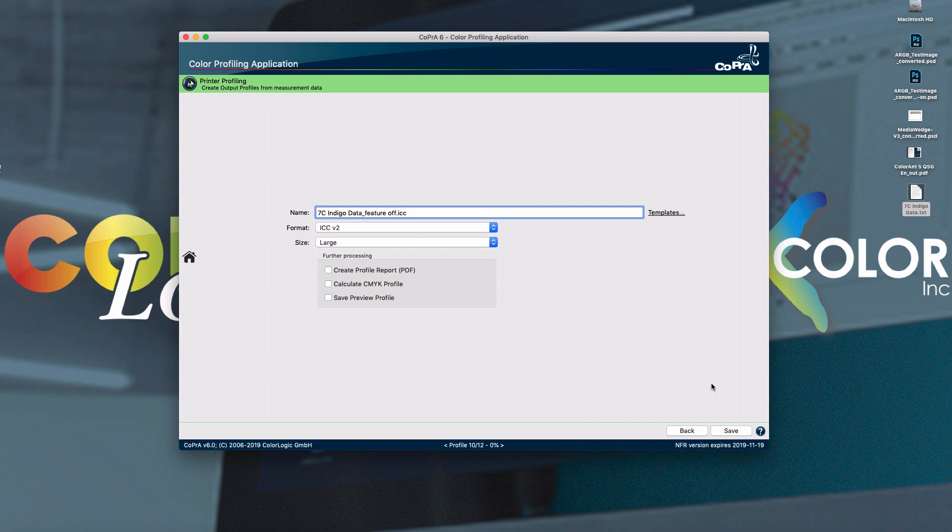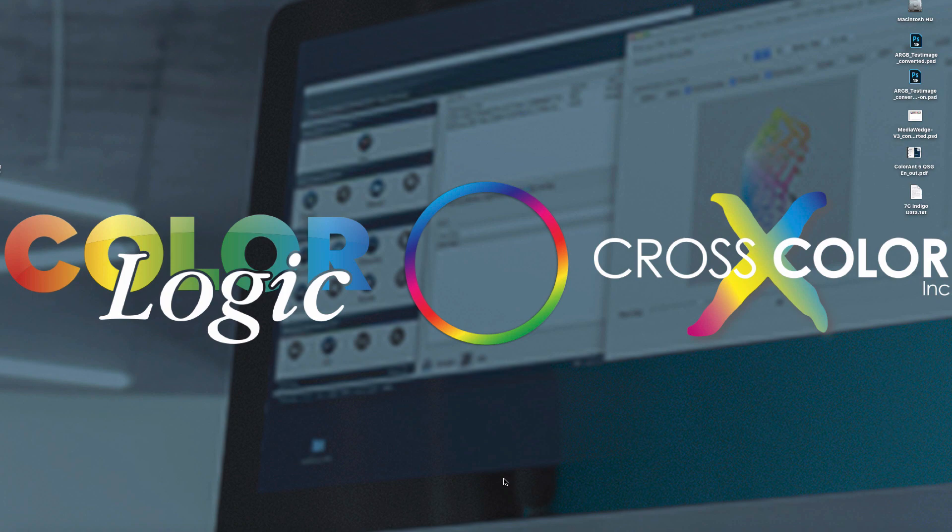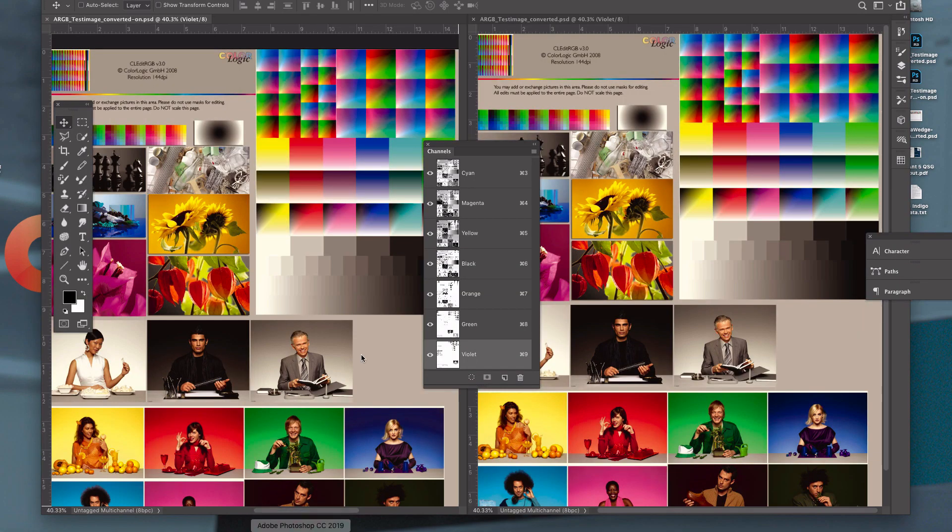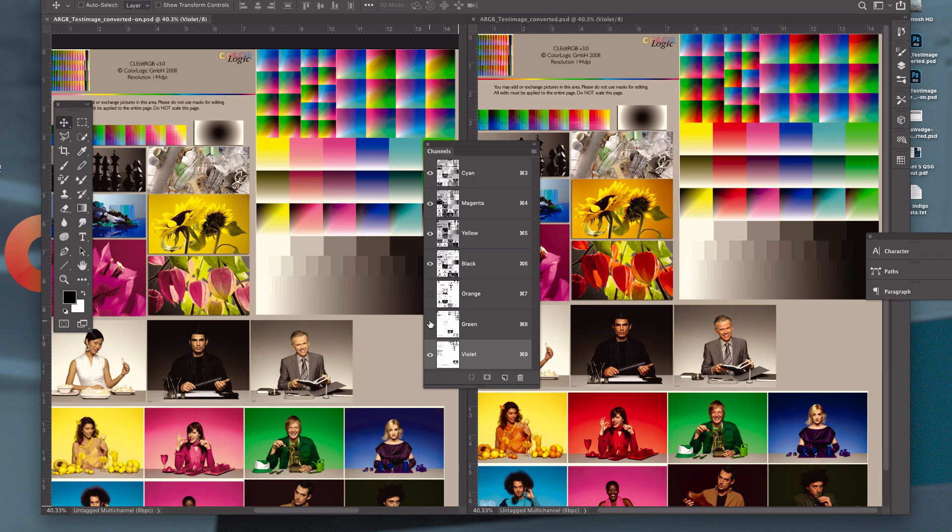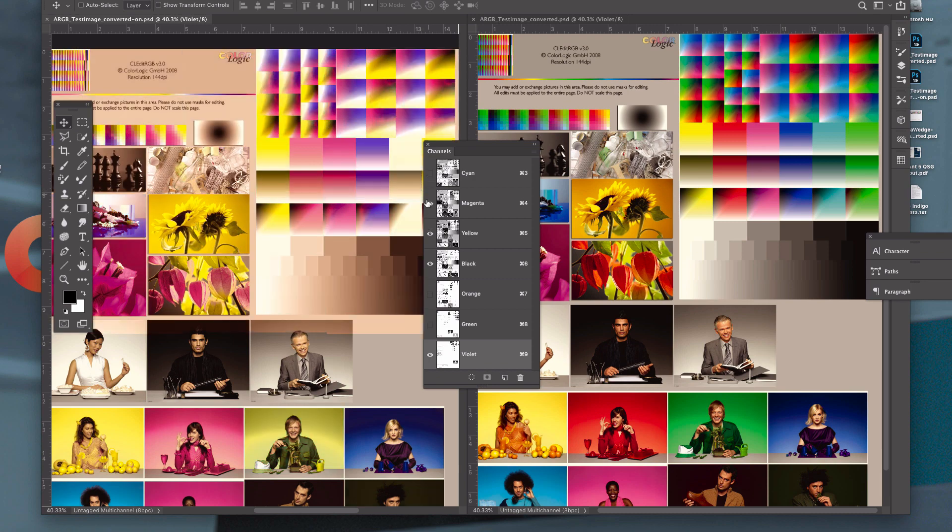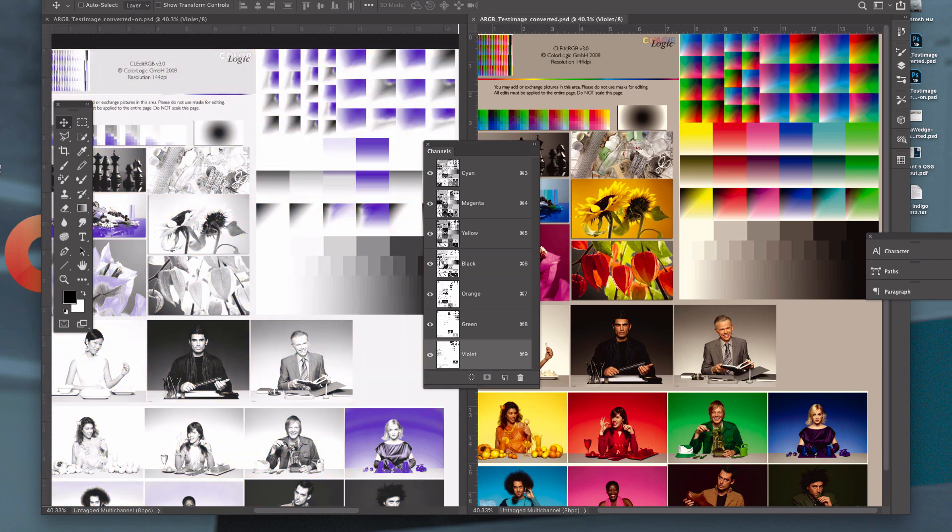Once the profiles are generated, we can simply go to Photoshop and see the results by converting a simple test file like our ColorLogic test page and turning the separations off to see the differences in the image.